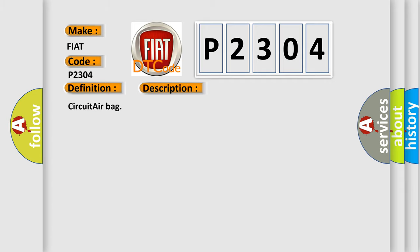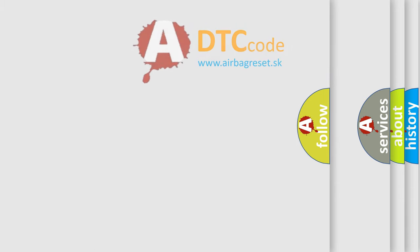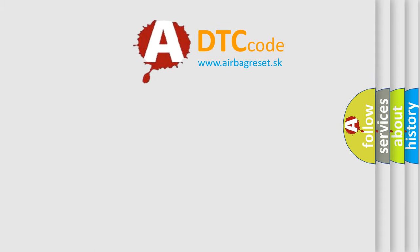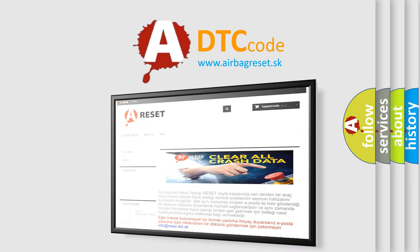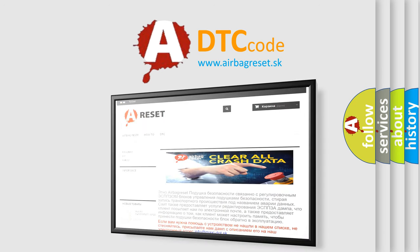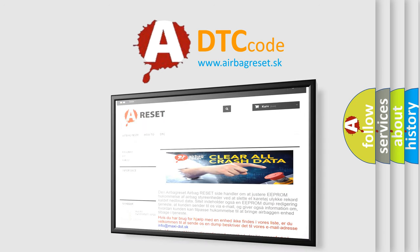The airbag reset website aims to provide information in 52 languages. Thank you for your attention and stay tuned for the next video.